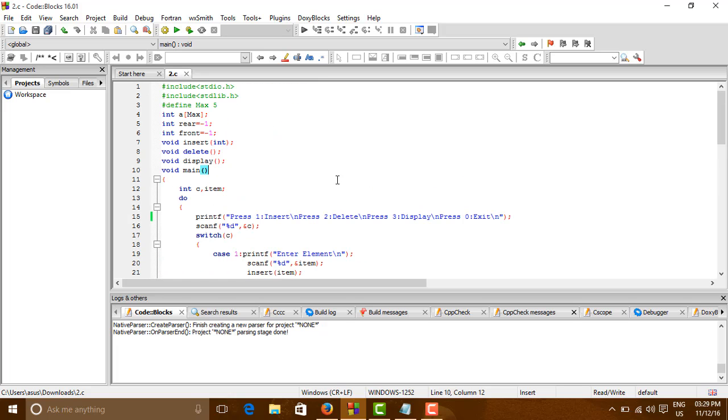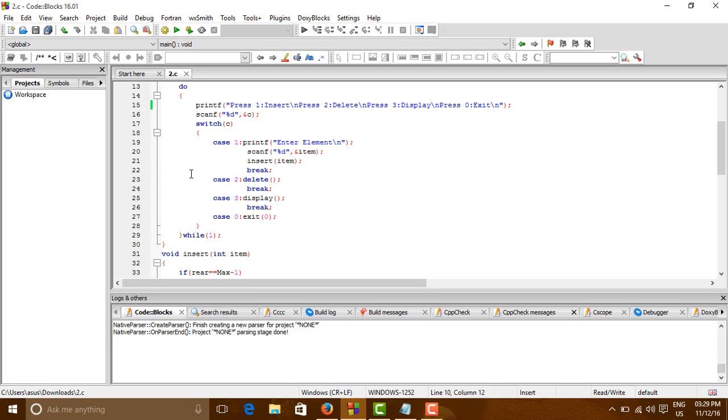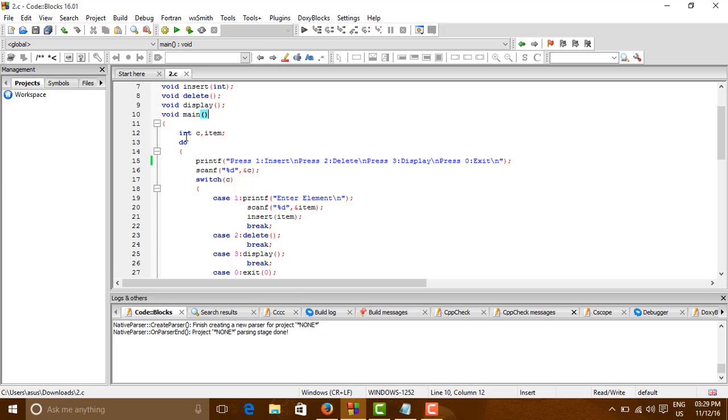So let us see. First we will go to the packages which we included, define the size of an array, maximum size, initialize and declare the variables, three function prototypes, now the main function.